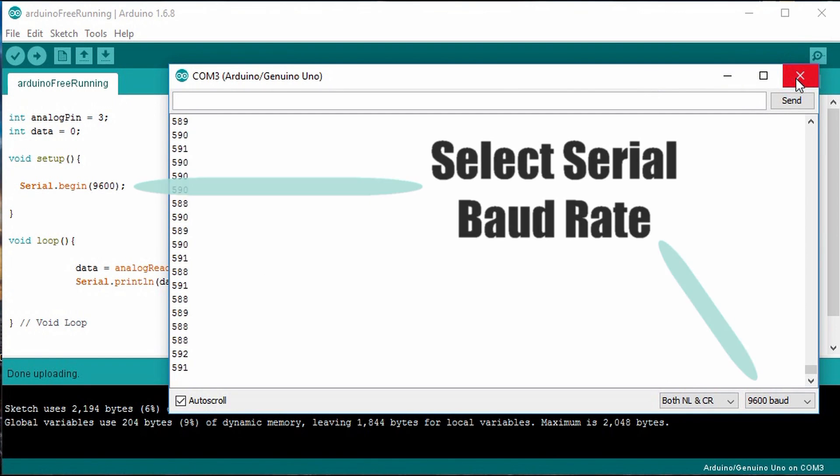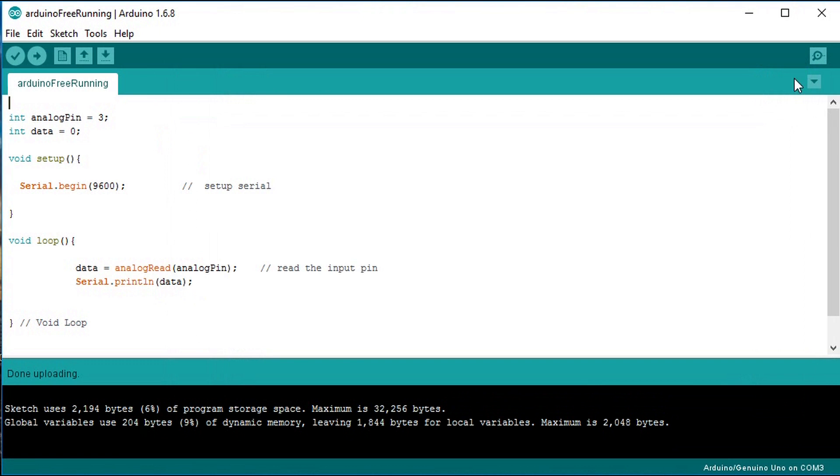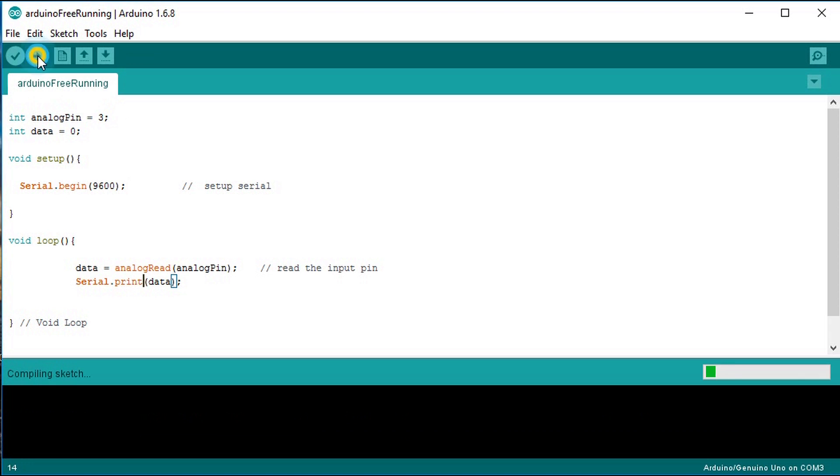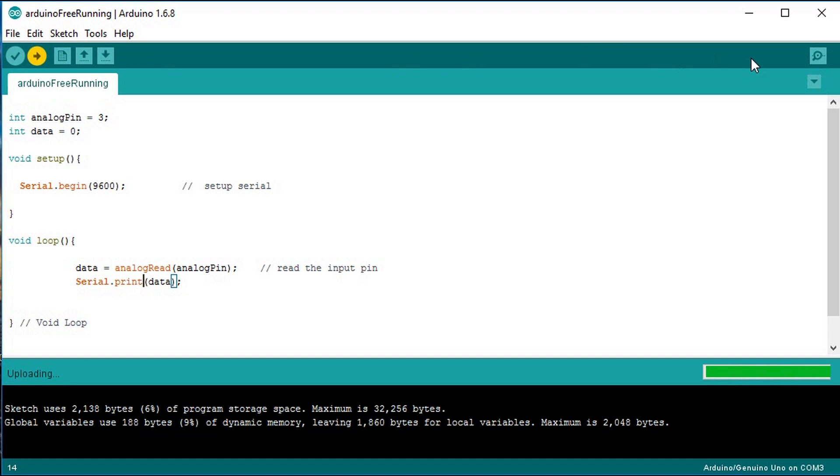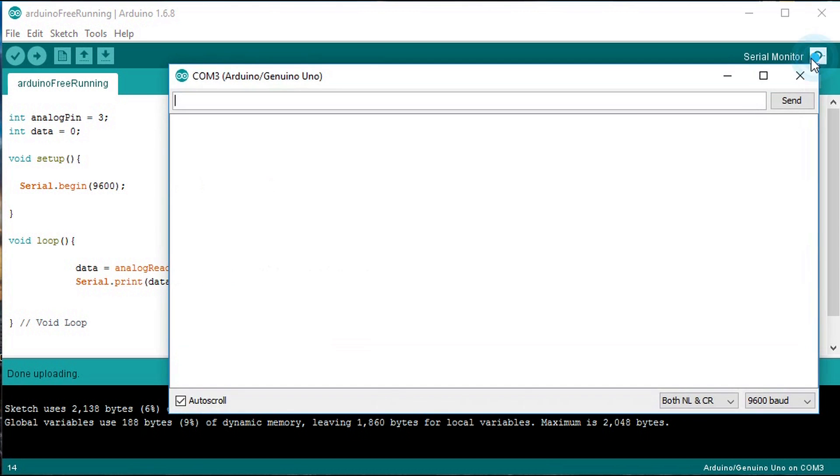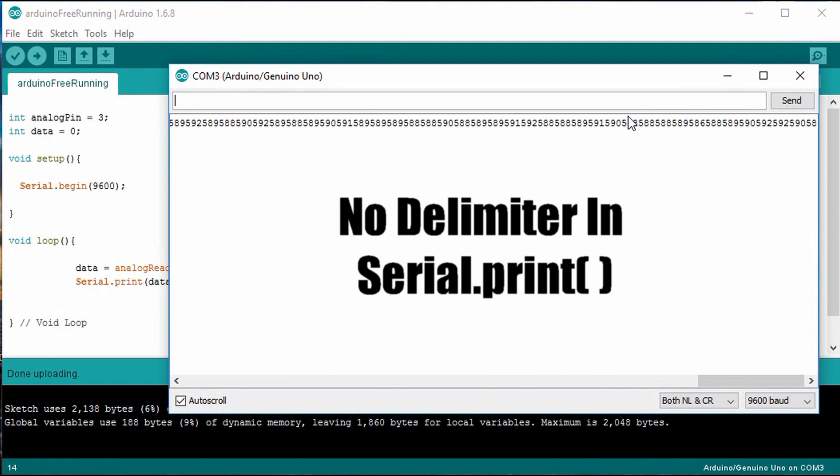If you just use serial print you'll get each value one after the other and it gets messy. Particularly in the Arduino IDE serial monitor you want to include that new line, the println. As we see, taking that new line out makes it hard to interpret what information is coming out of the serial bus.